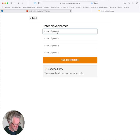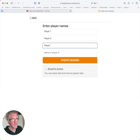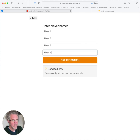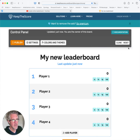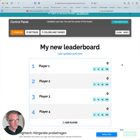I'm going to enter some names for my leaderboard, and click on 'Create Now', and here you can see my leaderboard.